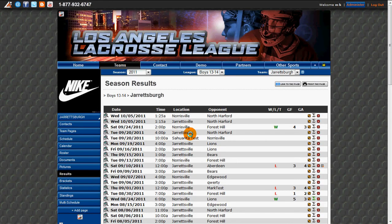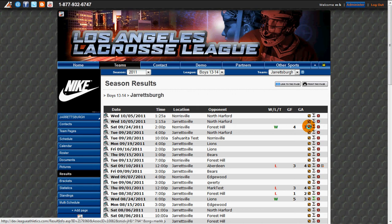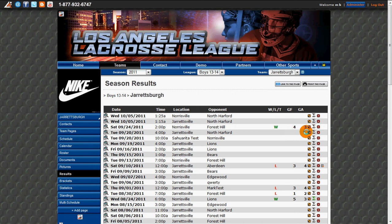The Results page is going to show us all past events that have been scored. To edit a score for a game, we can click on the Edit icon for this event. Once the score has been entered, we can click on the Sigma icon and this will allow us to add player statistics.